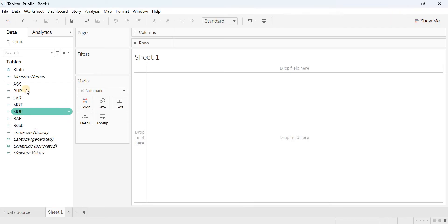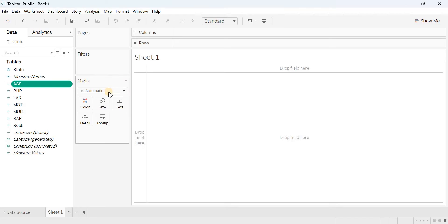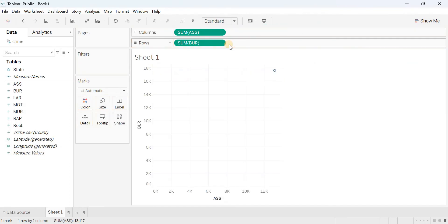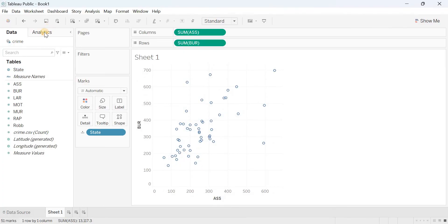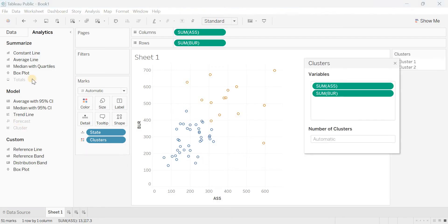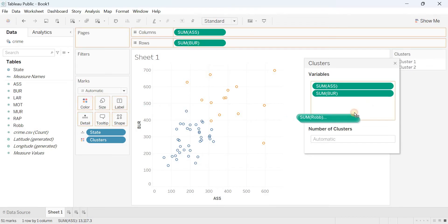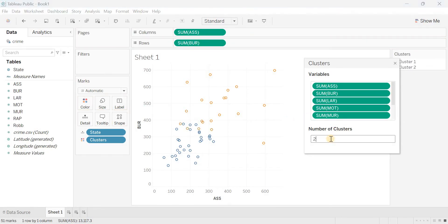I can see seven characteristics in the data. To run a cluster, I drag and drop two of these variables into rows and columns. Then, to group the states, I double-click to activate and go to the Analytics panel, where you can see the Cluster option. I include the other characteristics — larceny, motor vehicle theft, and robbery — in the variable list as well. Let me start with a two-cluster solution.